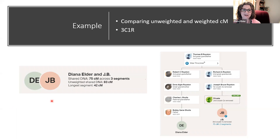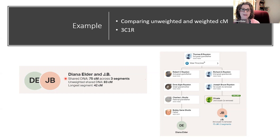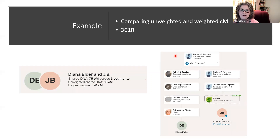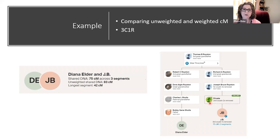Let's look at an example. Here is my match JB again. As a reminder, the shared DNA I first see on the screen is 75 centimorgans across three segments. Opening it up, I see the unweighted shared DNA and the longest segment. JB has a tree, and that tree helped generate through-lines. Clicking on the possible relationship, I see that yes, we both have the same common ancestor — Thomas B. Royston. The tree shows siblings, first cousins, second cousins — JB would be third cousins with my dad and once removed from me. I've researched this myself. I don't know JB personally, but this is reasonable. I can compare that third cousin once removed against the numbers in the Shared Centimorgan project.